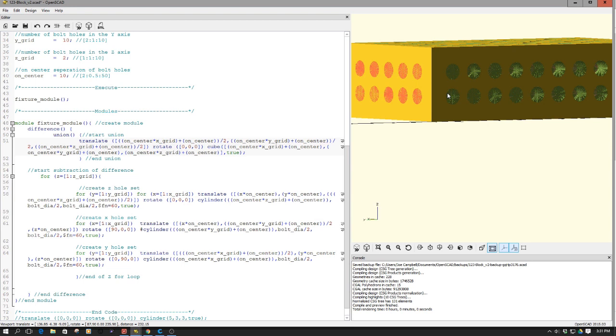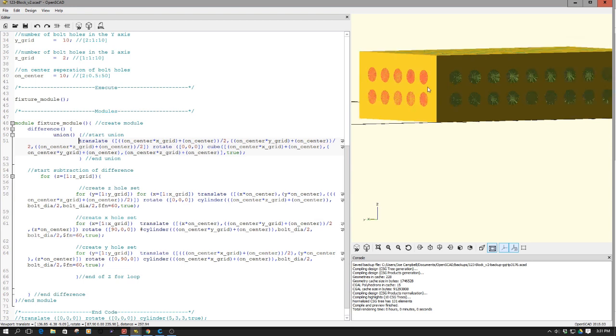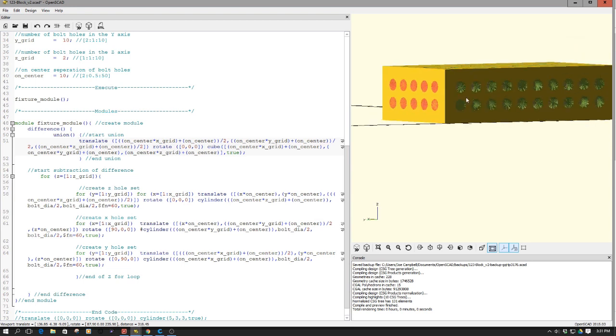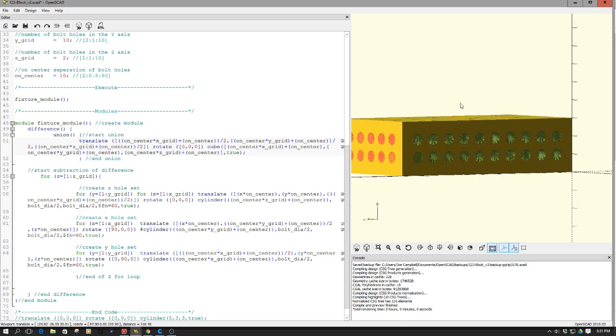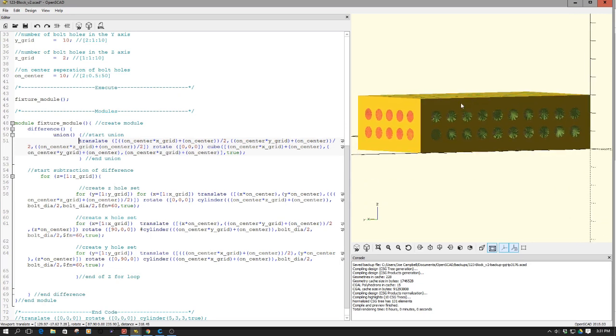Welcome to this edition of OpenSCAD by DIY3Dtech.com. In this episode, we're going to be taking a look at designing up some of these.